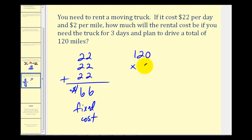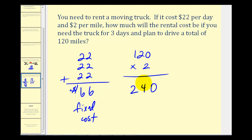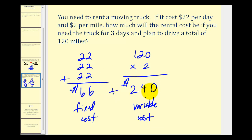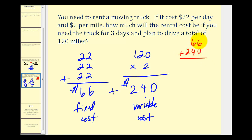Two times zero is zero, two times two is four, and two times one is two — giving a mileage cost of two hundred forty dollars. This is the variable cost, because it varies based on how much we drive. The total cost is the sum of these two amounts: sixty-six plus two hundred forty, lined up vertically by place value. Six in the ones, ten in the tens — write zero and carry a one. So the total cost to rent this vehicle is three hundred six dollars for three days driving one hundred twenty miles.